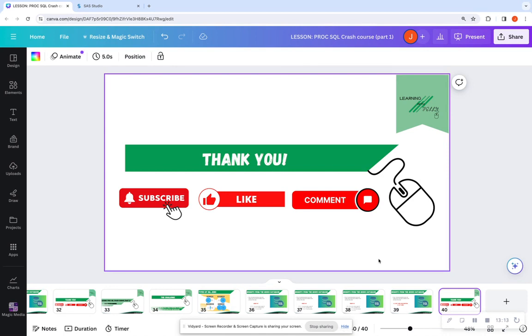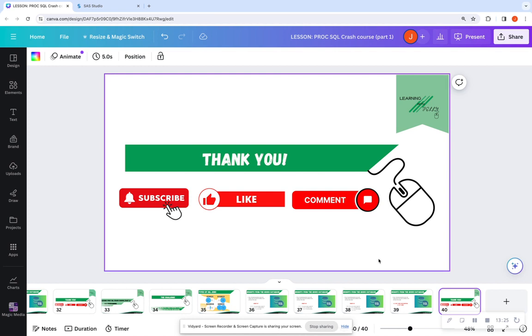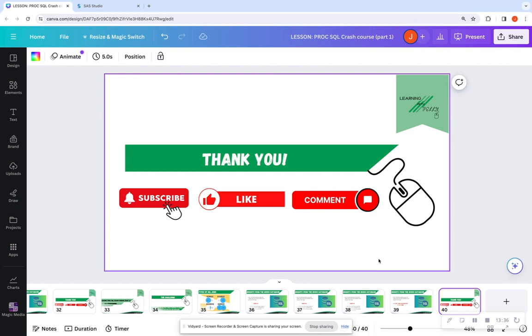And joins are very similar in SAS as it is to any other SQL language. You will see the keywords, inner join, left join, right join, things of that nature. You will see the on clause to tell it what variable to join on. So all of that is pretty uniform. So please comment, like, and subscribe. And thank you so much for tuning in with Learning with Shelly. I'll see you in the next video. Bye-bye.